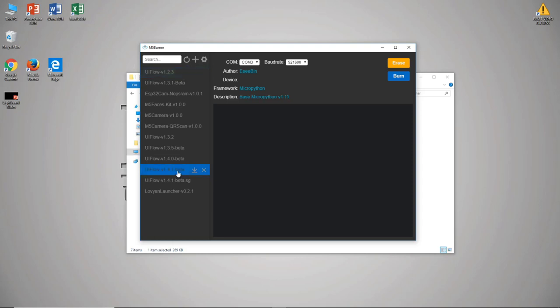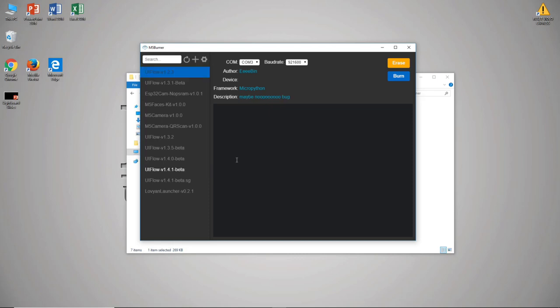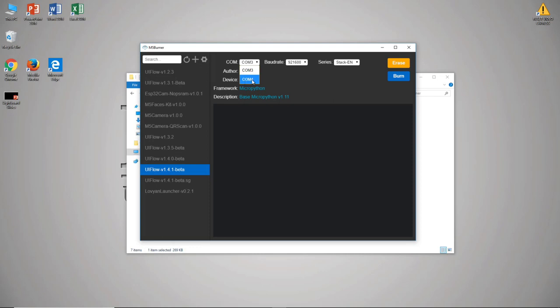But to get this very specific version of UIFlow, we select it and then we can choose this little download icon here and then in the background it will download the firmware. And once it downloads it'll now be white instead of gray so we can select it. We can come up to the com port. From before we knew that the device is com4 so we'll select com4, we'll leave the baud rate to its default and we have a StickC so we'll select StickC under series.